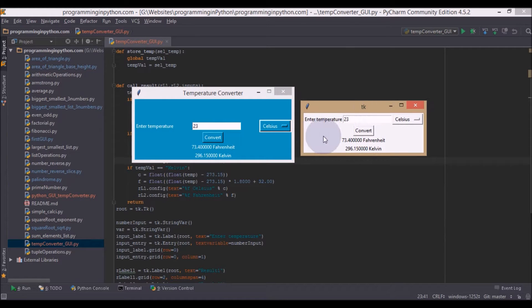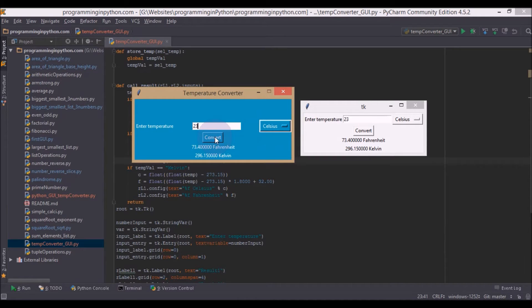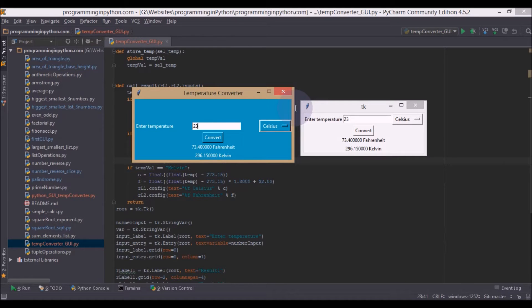So the difference between these two is it is somewhat colorful. It has some background color, foreground color to the button as well. And you can also use some background color to the options window as well. And this size is fixed.